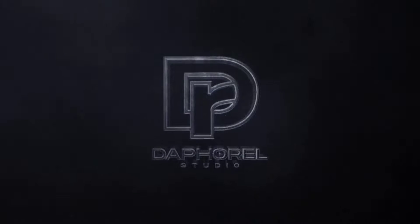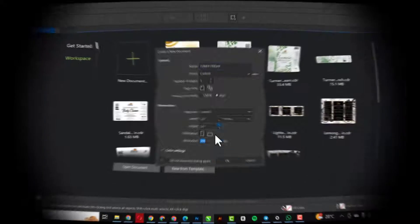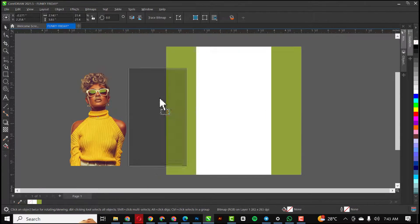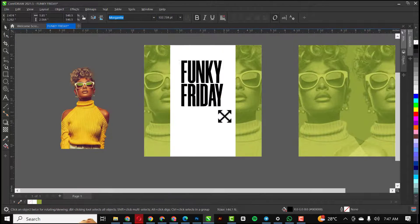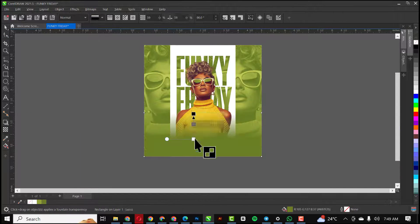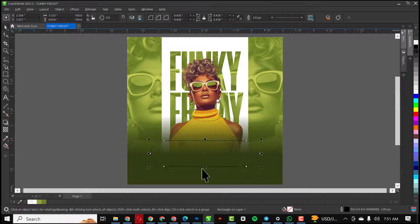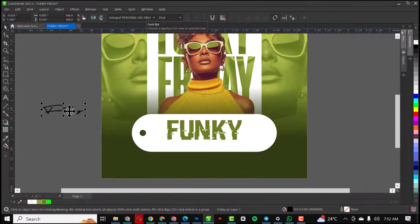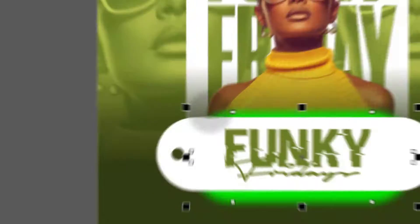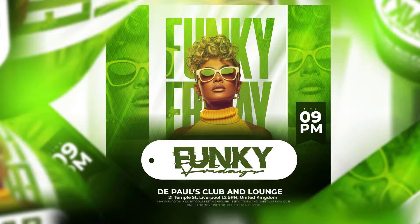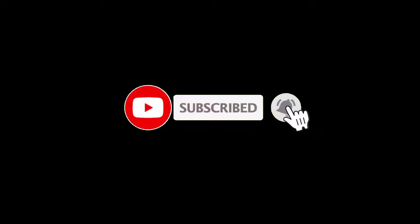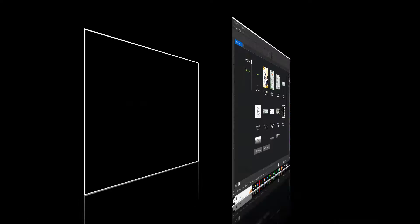Hello guys, welcome to my channel. In this video I'm going to be showing you how I created this flyer in CorelDraw — very simple steps that you'll be able to follow even as a beginner or professional. At the end of the day we will all arrive at this, so if you don't mind, hit the subscribe button and make sure your notification is turned on so you don't miss any videos dropping from now.